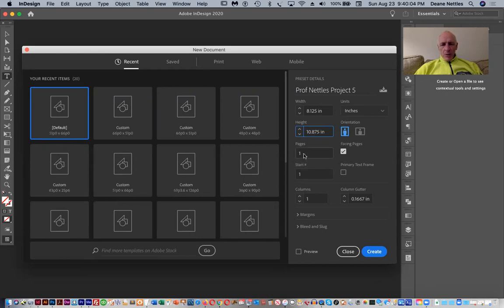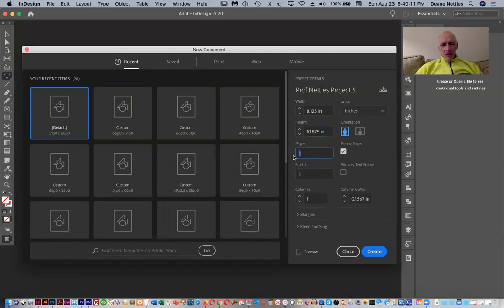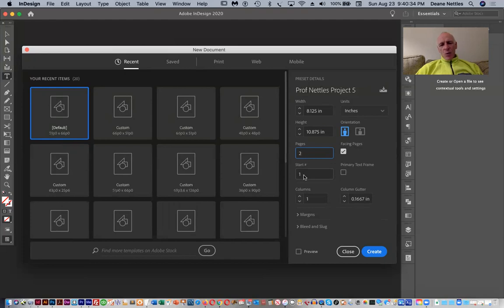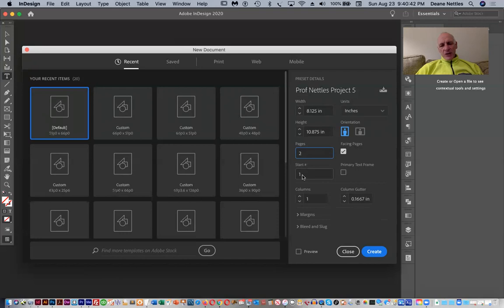Now, what we're designing here is a spread, and a spread consists of two pages. If you look at a book or a magazine, when you first look at it, it has one page, which is the cover. And then when you open it up, after that, it has two pages. If we start this document on page one, then we'll have a single page followed by a single page. We, in fact, want two pages together, so we're going to tell this to start on page two.